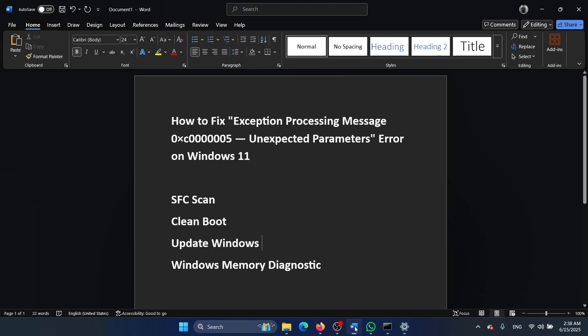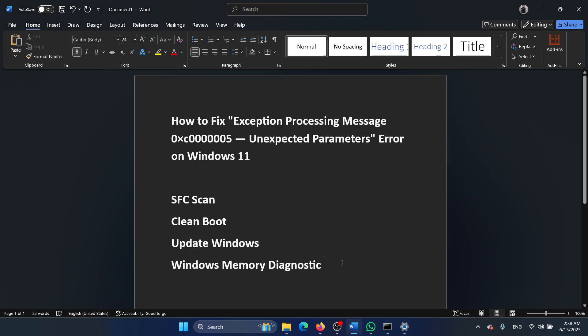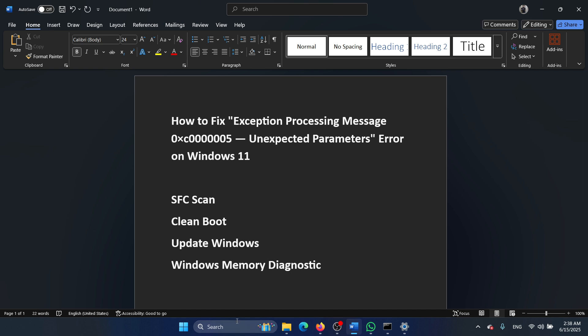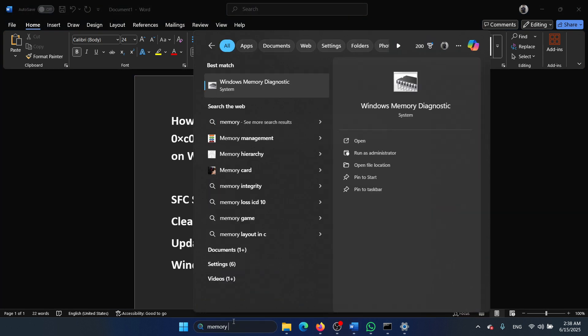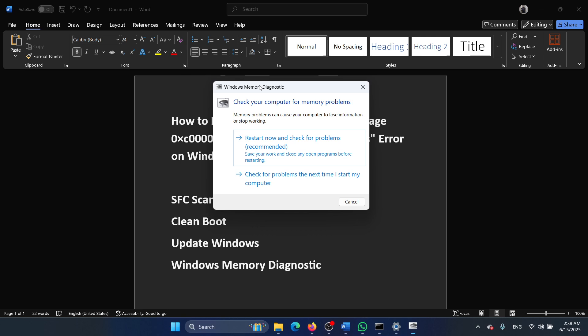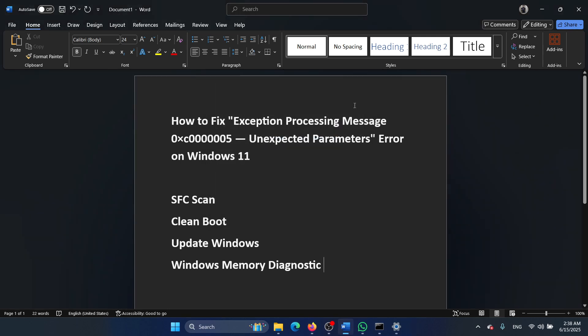The last solution is to run the Windows Memory Diagnostic test. Search for 'memory diagnostic' in the Windows search bar and go to Windows Memory Diagnostic. Click on Restart Now and check for problems.